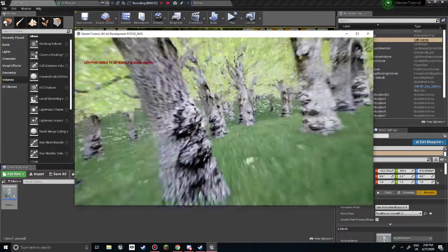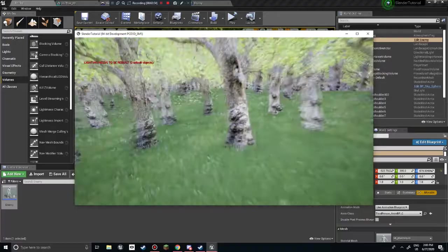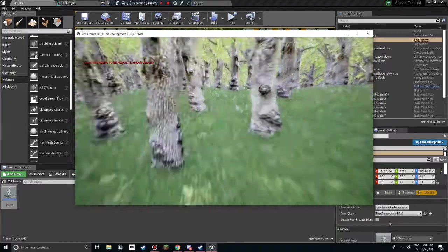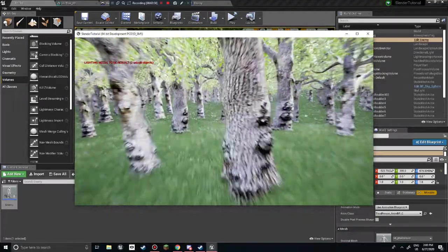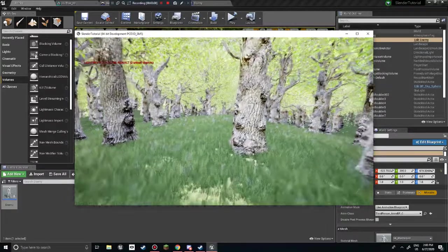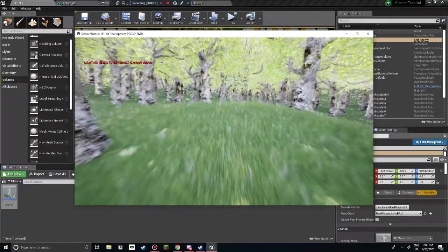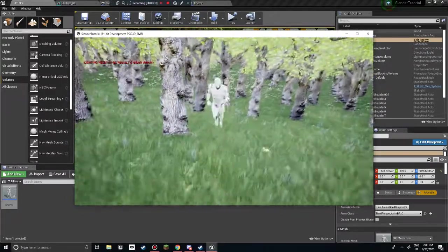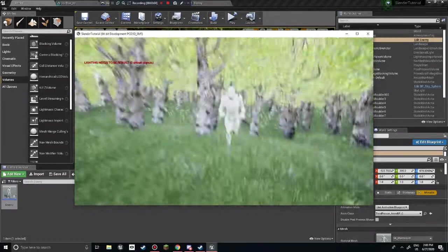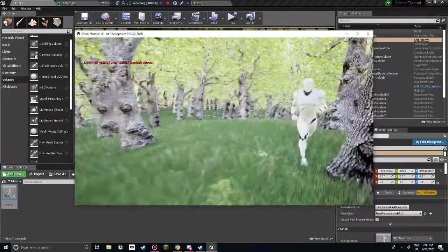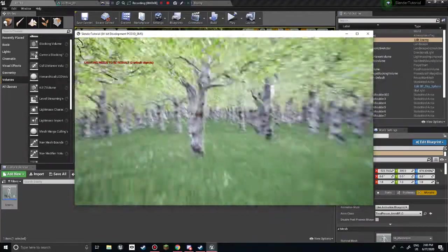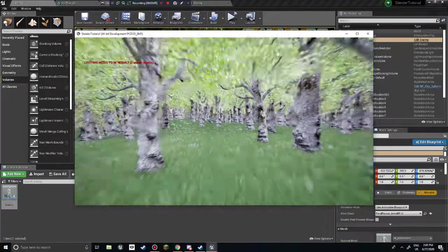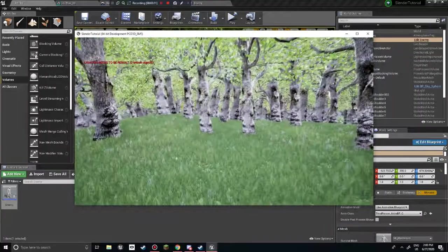Well anyways, thank you all for watching. Apologies for the inconvenience. In the next episode I will show you how to give this guy... where is he? A custom mesh and walk animation. Alright. Well with that being said, thank you all for watching and goodbye.